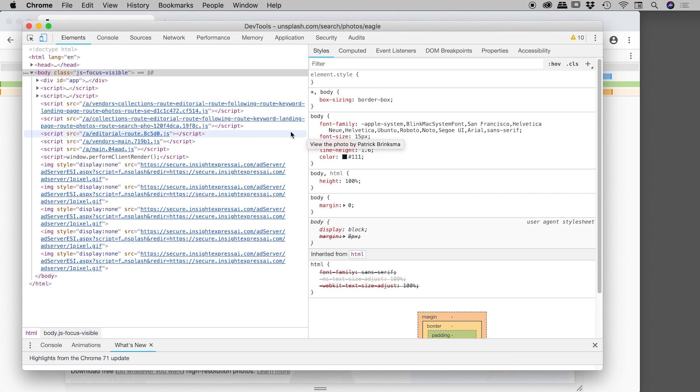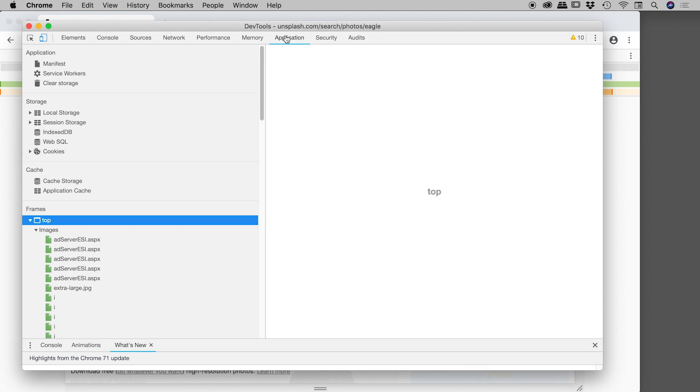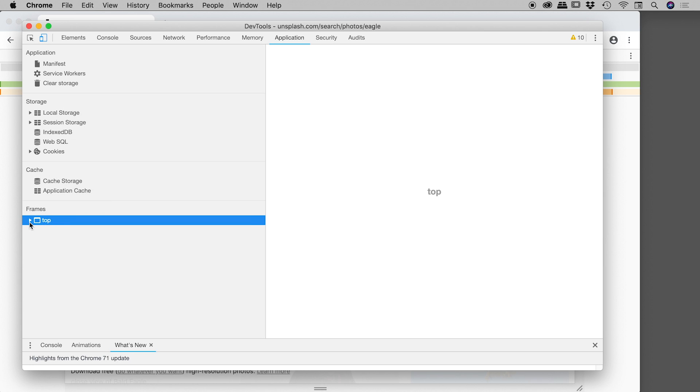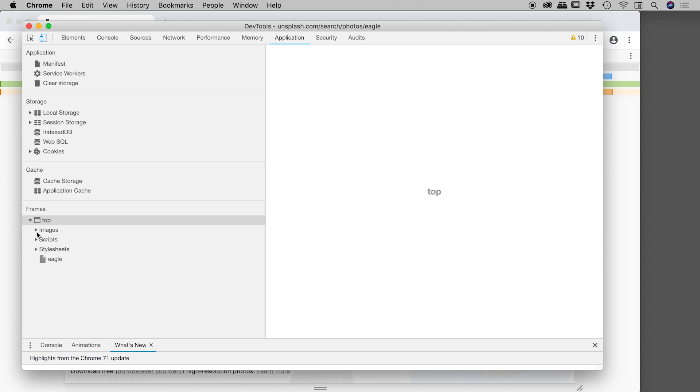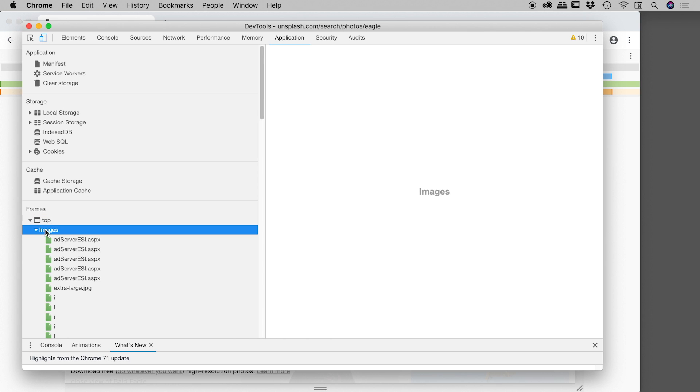Lots of cool stuff comes up which you can use to debug and build websites. We are looking for the application section and the frame section. If you don't see all this material, you'll just need to twirl it down. So frames top, twirl it down, and we are looking for the images section.